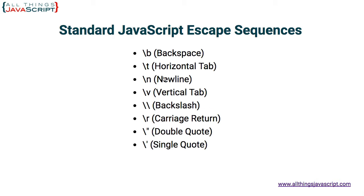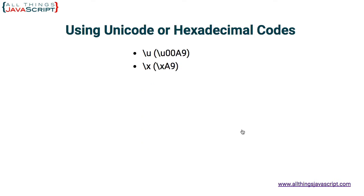So those are the standard JavaScript escape sequences. Now one of the nice things about the backslash escape sequence is you are not limited to only these standard characters. There are other ways to enter special characters. For example, you can enter Unicode characters and hexadecimal characters. The way you would enter a Unicode character is you enter the backslash and then the letter U and then the Unicode representation of that character.